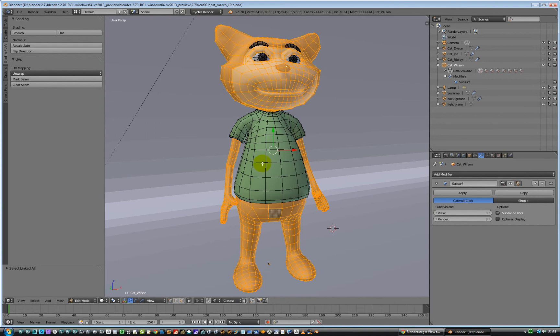There you go, we're all done. Easy, isn't it? And that is that — it's another short one.